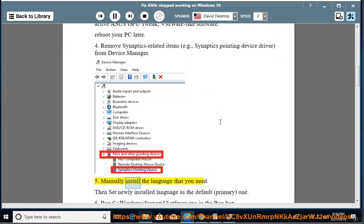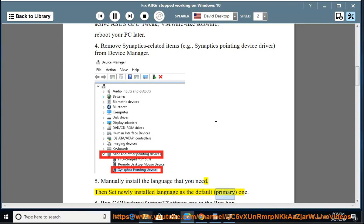Manually install the language that you need. Then set the newly installed language as the default primary one.